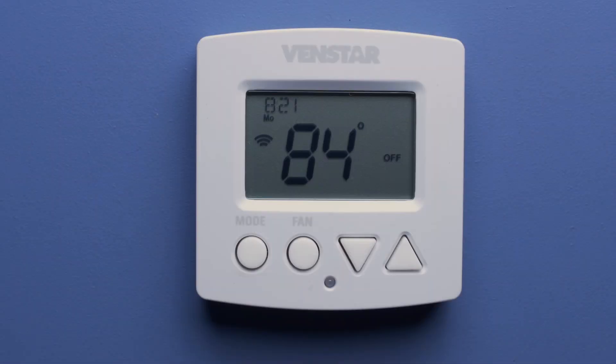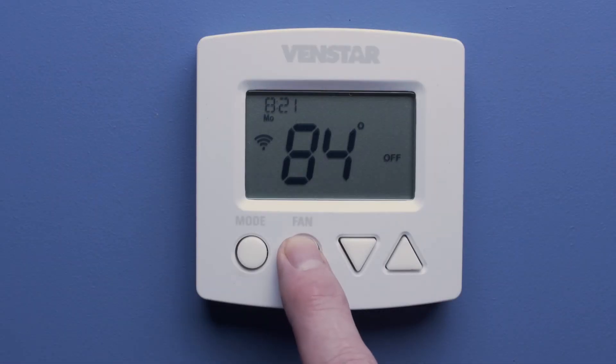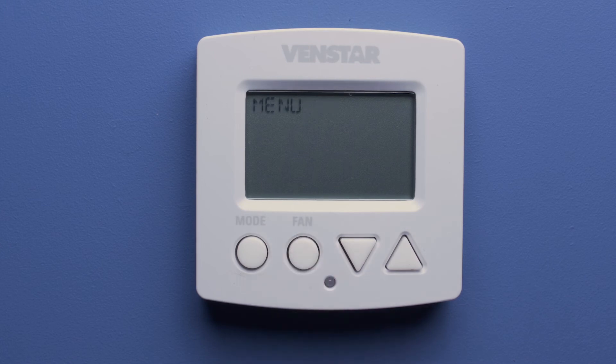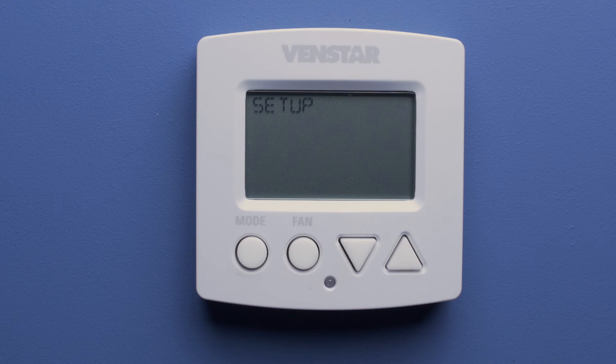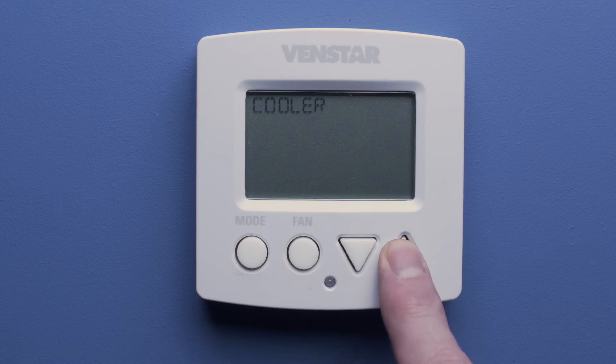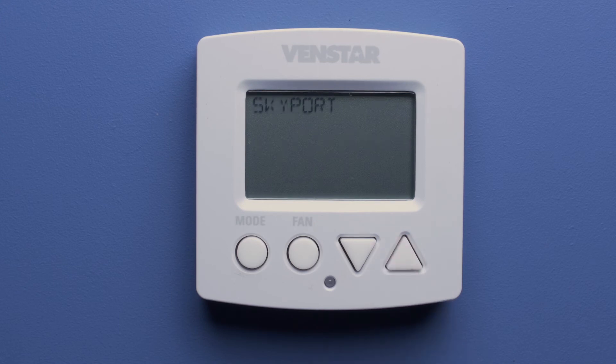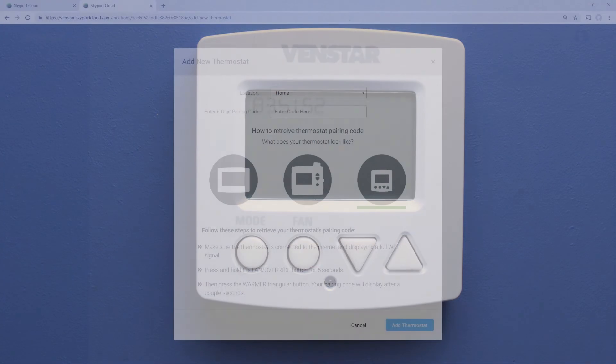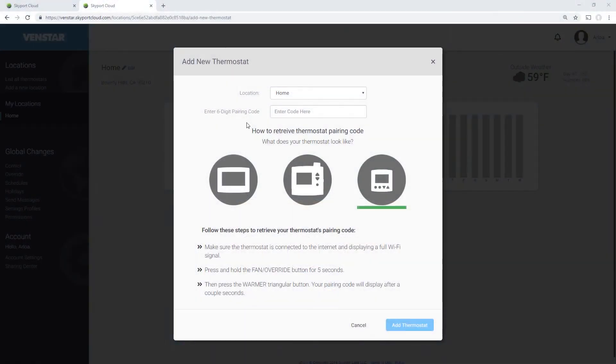On your thermostat, press and hold the Fan Override button for 5 seconds. Then press the Warmer Triangular button. Your pairing code will display after a couple of seconds. Write this code down and go back to Skyport Cloud and input that code here.